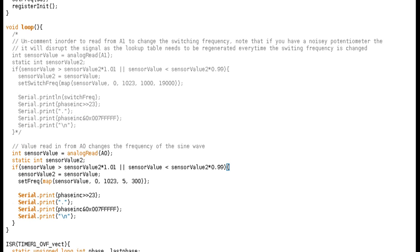You can put whatever you want in the loop. Here, I've got some code that changes the frequency depending on what is read on the analog pin, so a potentiometer can be connected. But yeah, that's it. I hope you understand, and let's have a look at the next bit of code.